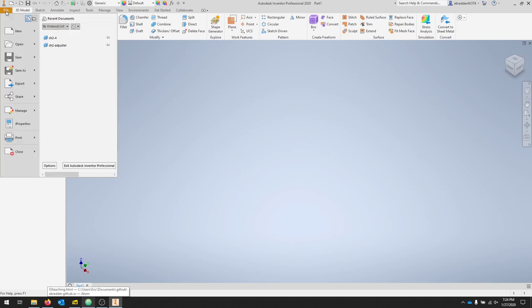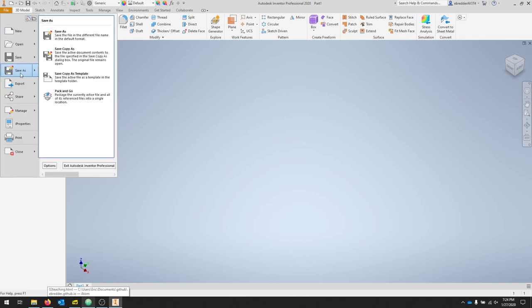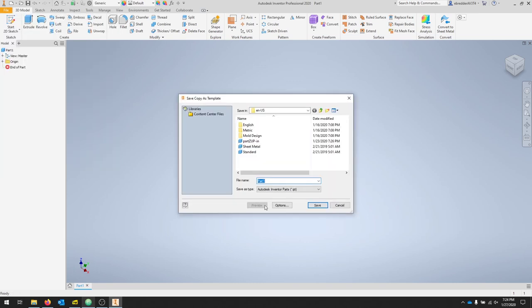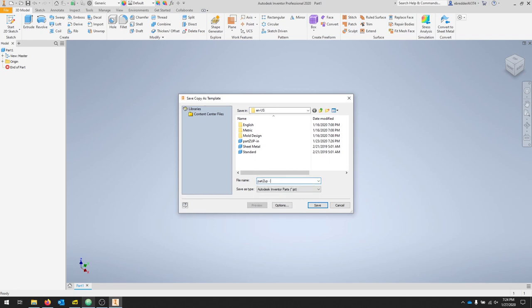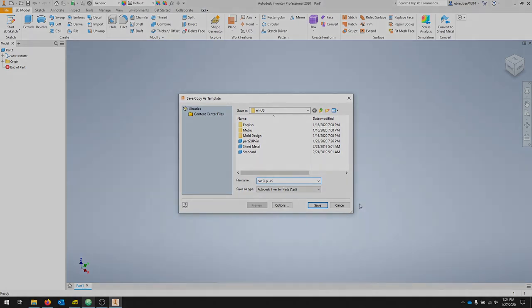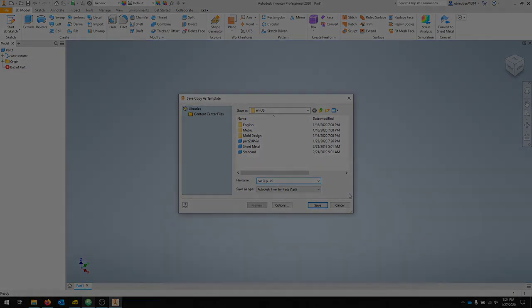To save this as a template, we'll go file, save as, save copy as template. And that should give you a part and then you can save this as part Z up for inches. And that's it.